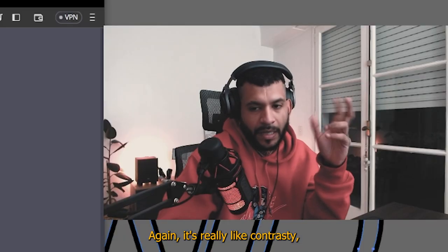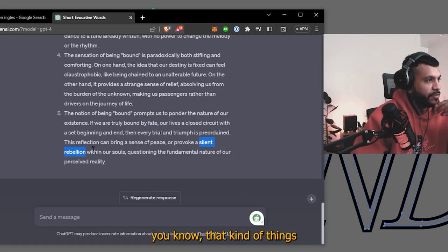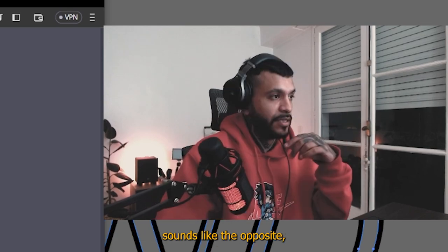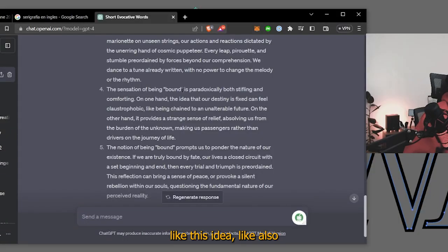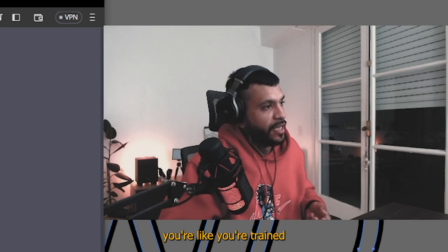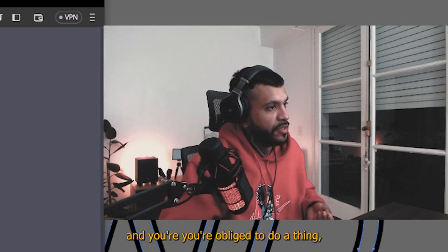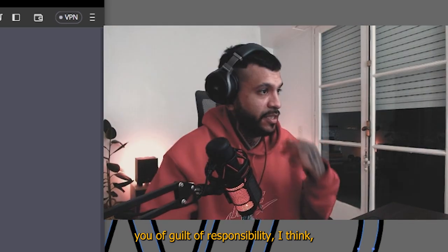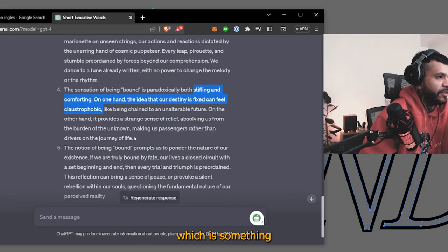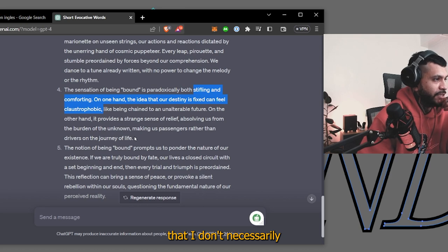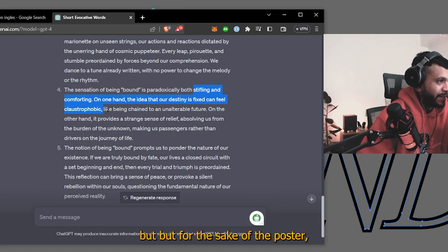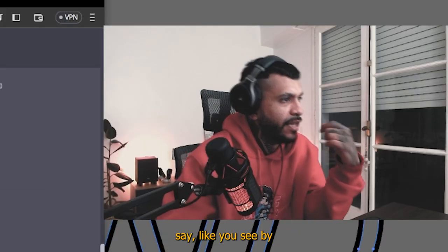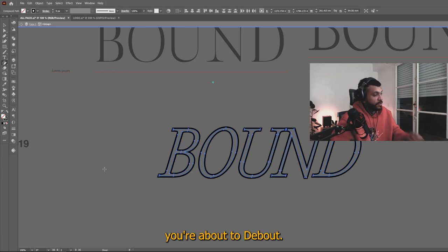Also again, it's really like contrasty, you know, that kind of things sort of work. Like you just oppose something with sounds like the opposite, like this idea. I like also because you feel like you're chained and you're obliged to do a thing. But on the other hand, it trips you of guilt and of responsibility, I think, which is something that I don't really necessarily vibe to, but for the sake of the poster, I think it works like to make the dual thing. This I like, you see, by deterministic principles. Here, but to the bound, I wanted to add some of the tribal shapes, which I used in the t-shirt design, Neo Tribals.